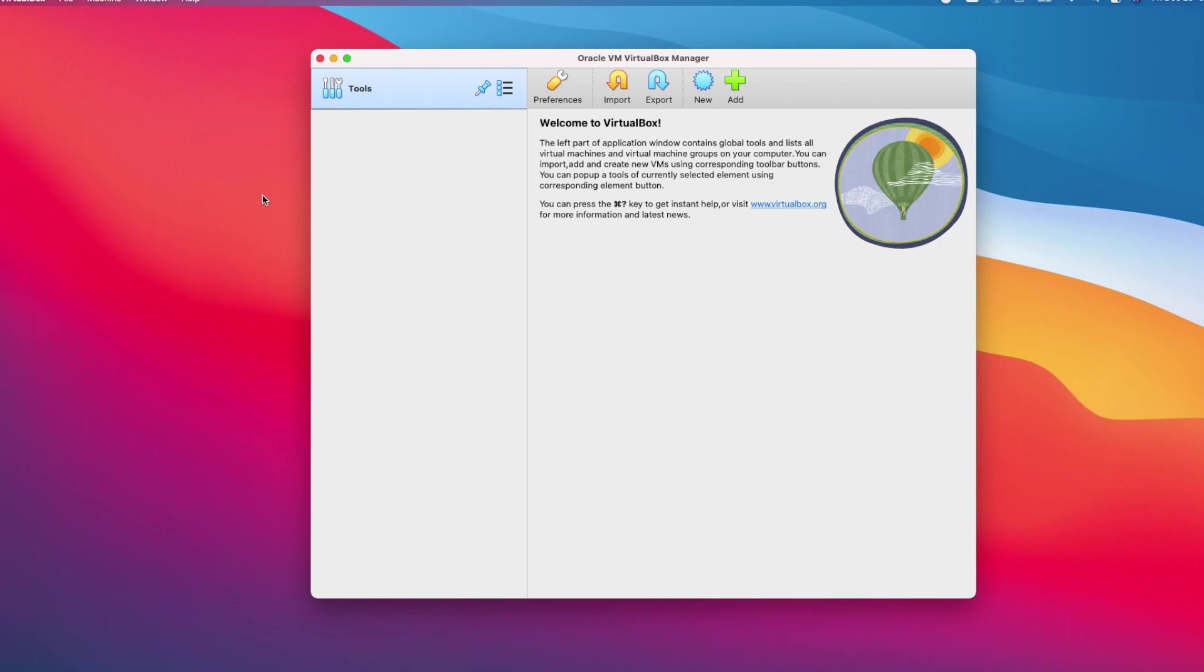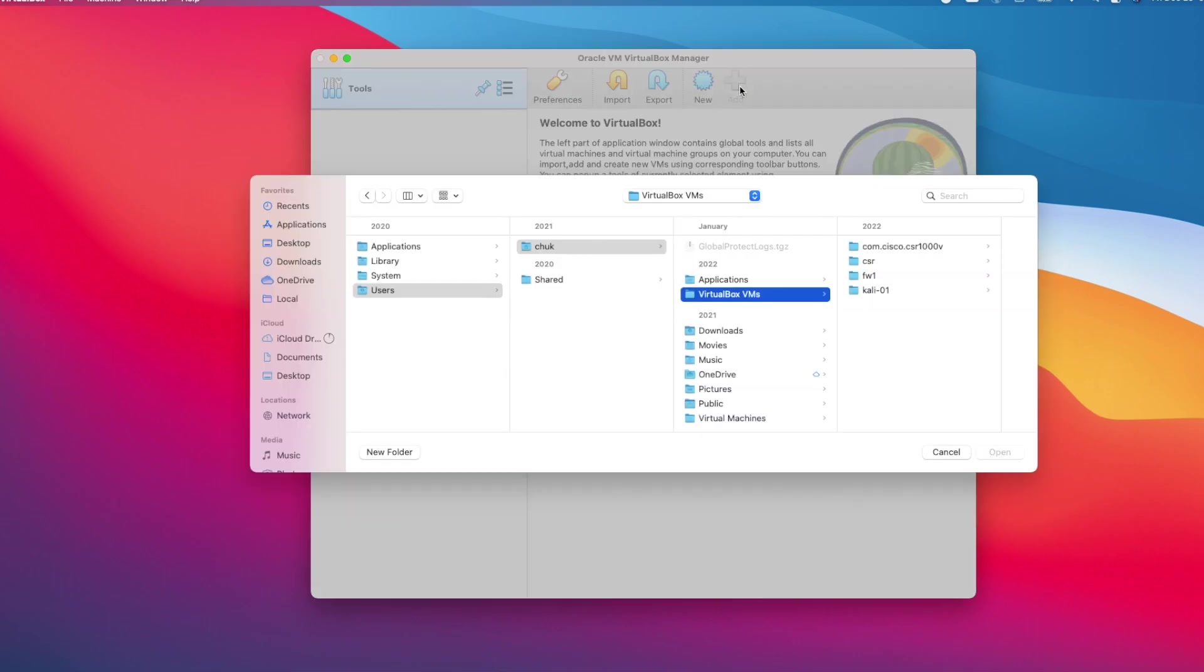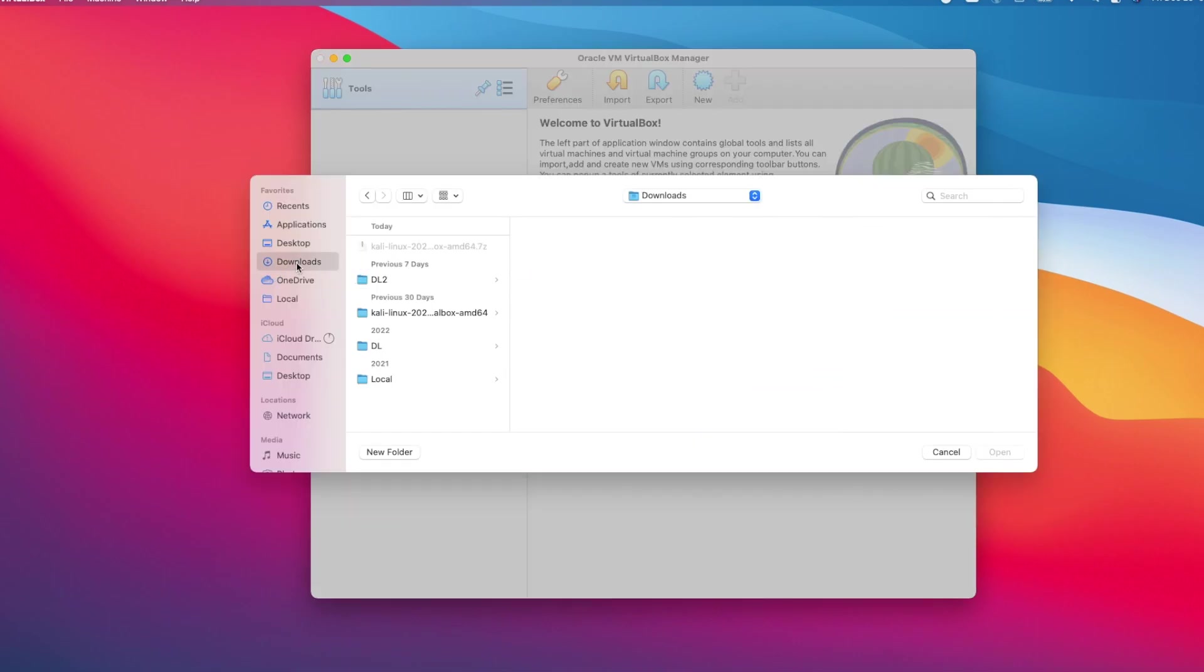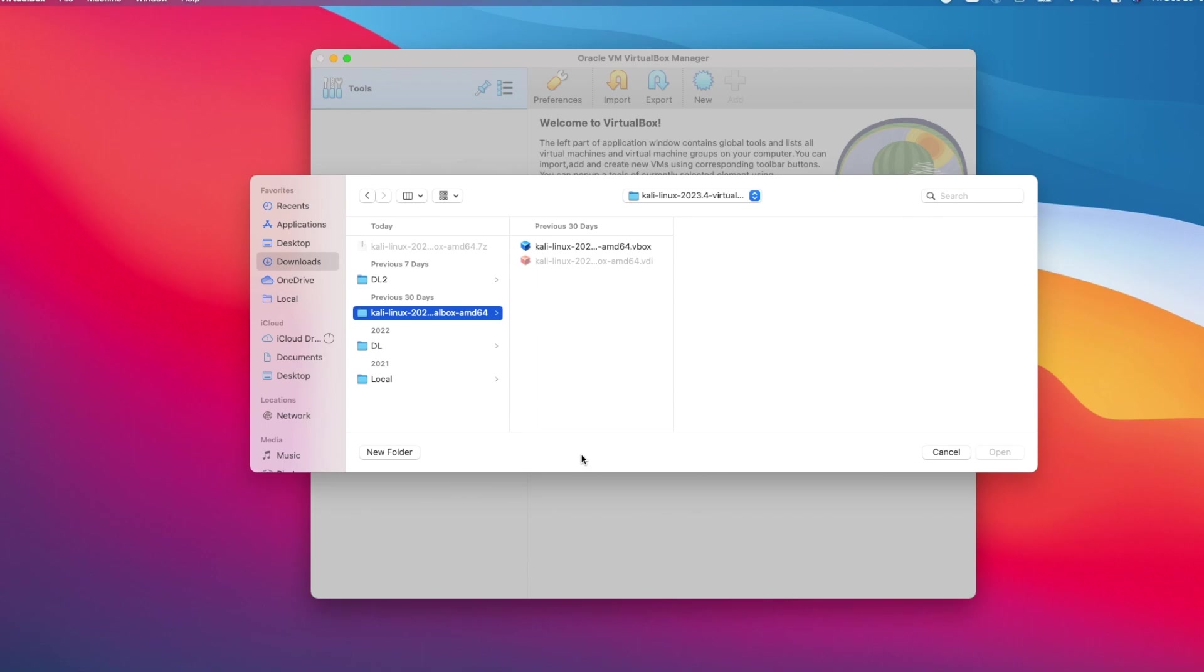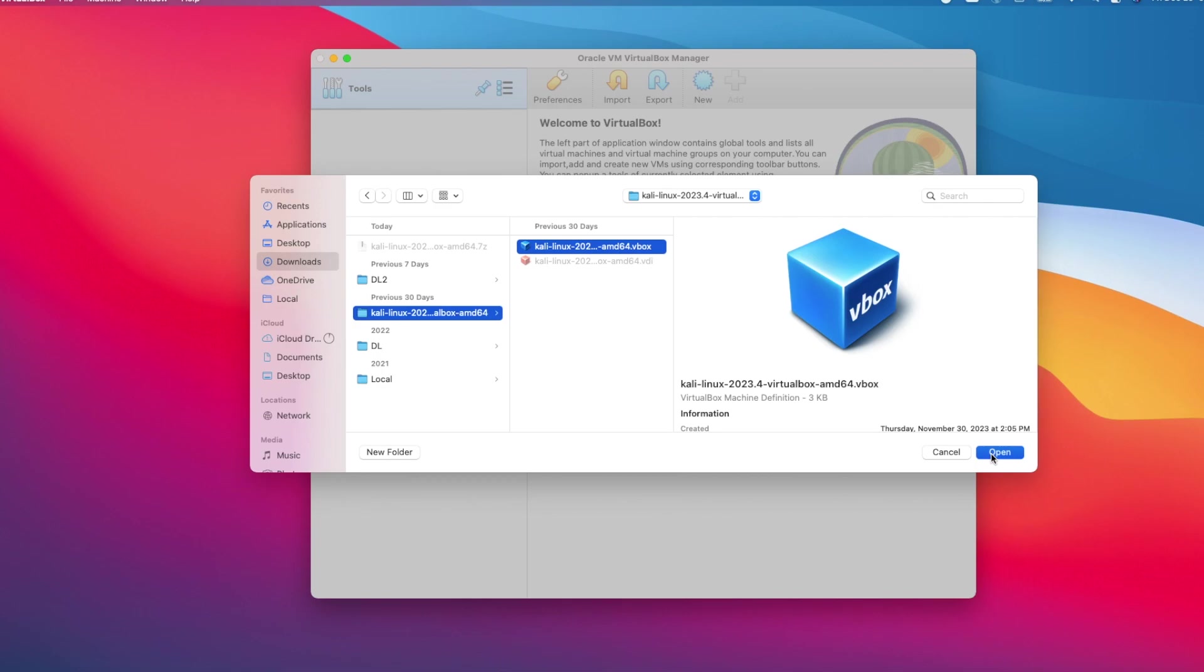To install Kali Linux VM, I will click on the tools section of the virtual box manager on the top left corner and then click the add button. I will navigate to the macbook location where the vbox and vdi files were extracted to. For me, they are in the download folder. I will click on the vbox file and then click open.